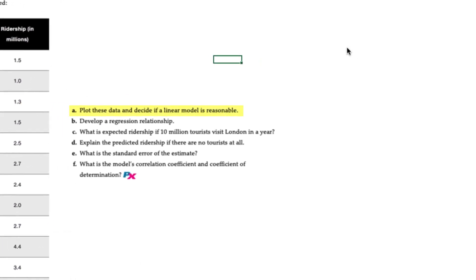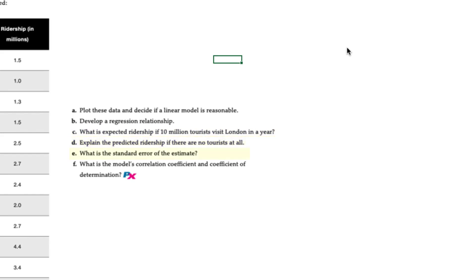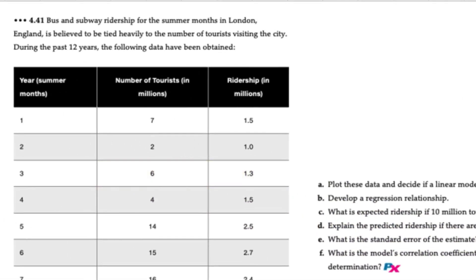The first will be to plot the data and decide if the linear model is reasonable. The second will be to develop a regression model. The third will be to develop a point estimate of ridership if 10 million tourists are expected to visit London in a year. We'll also explain the predicted relationship if there are no tourists at all. We're also asked to determine the standard error of the estimate along with the model's correlation coefficient and coefficient of determination.